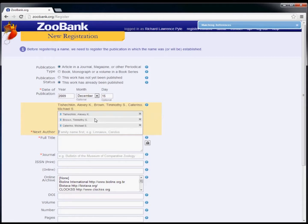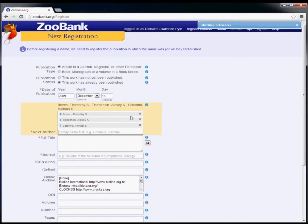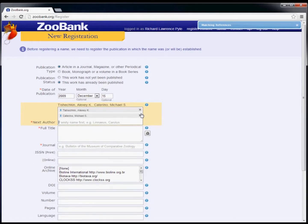It's very easy to change the sequence of the authors by clicking and dragging the names. You can also delete authors by clicking the small X at the right of each name.